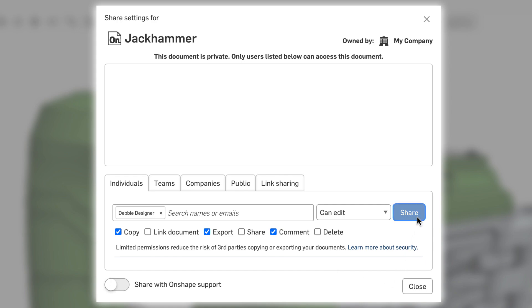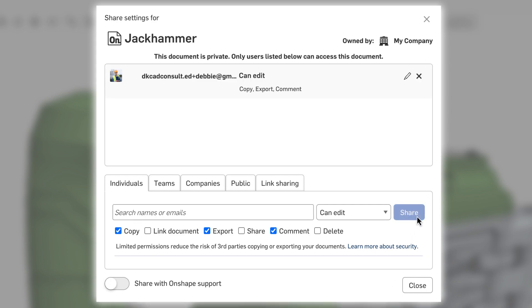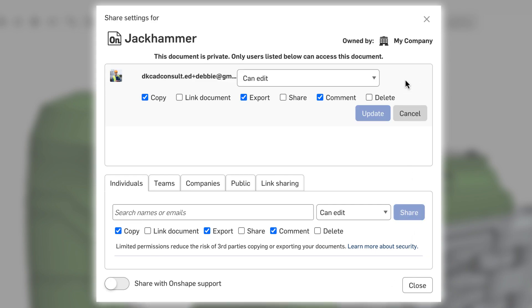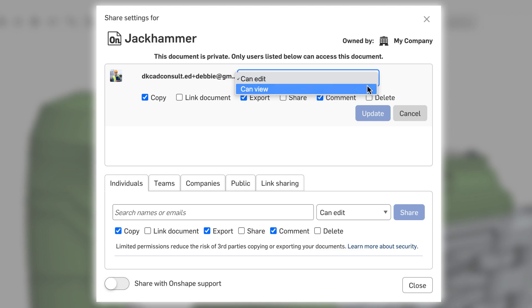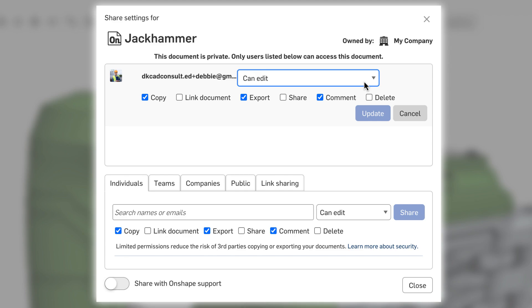Granular permission structures allow you to provide the exact level of access required. At a simple level, this means deciding whether they have edit access or are view-only.